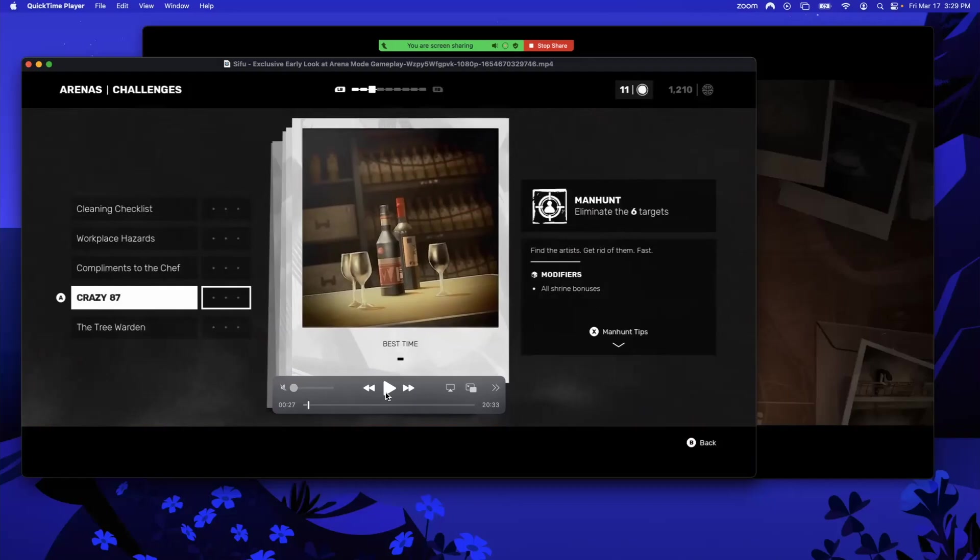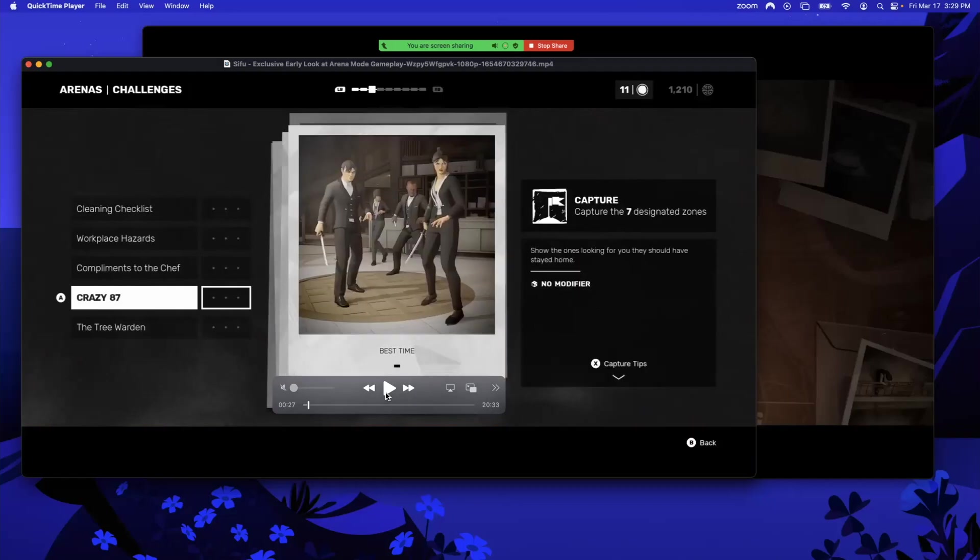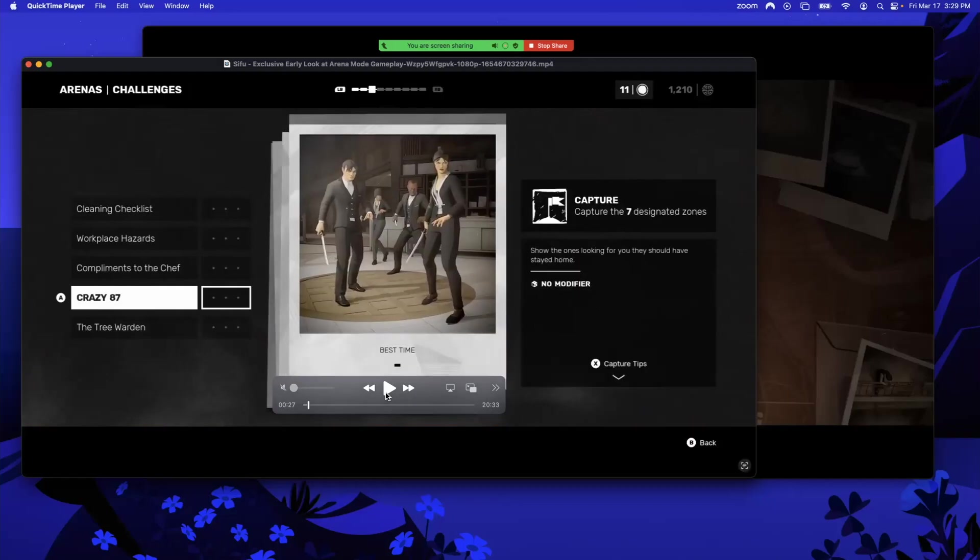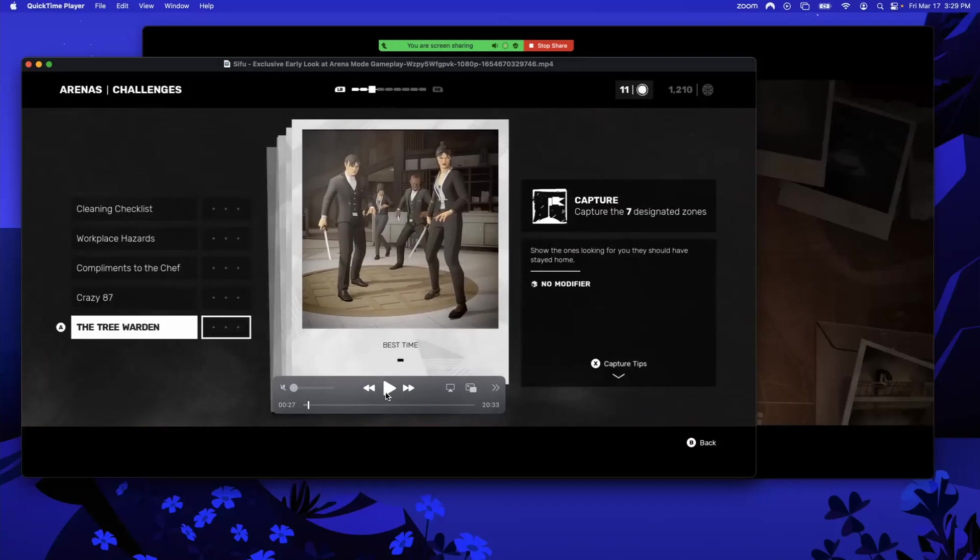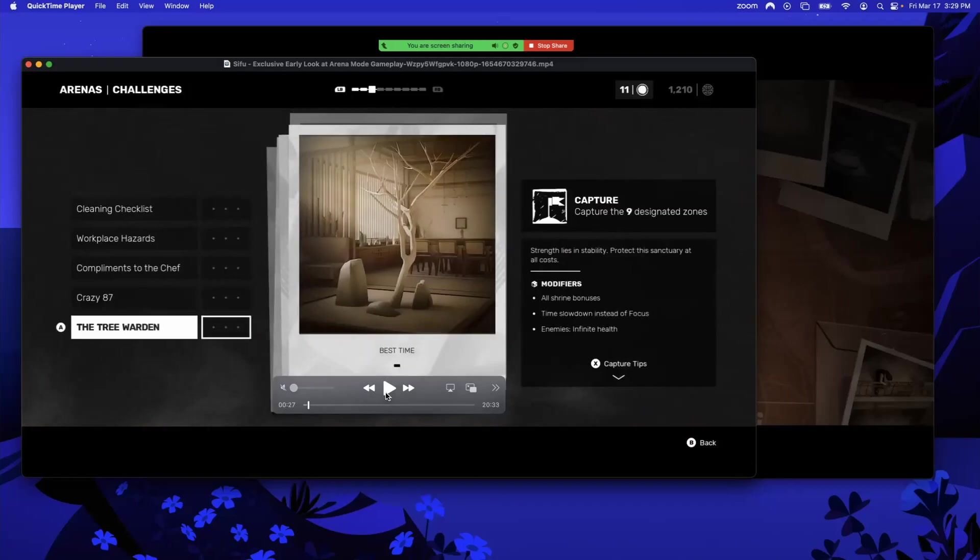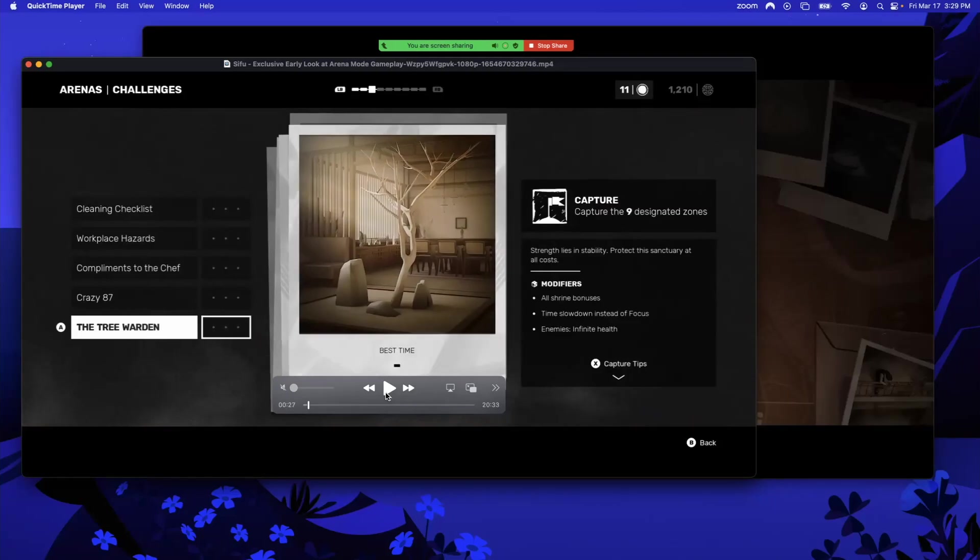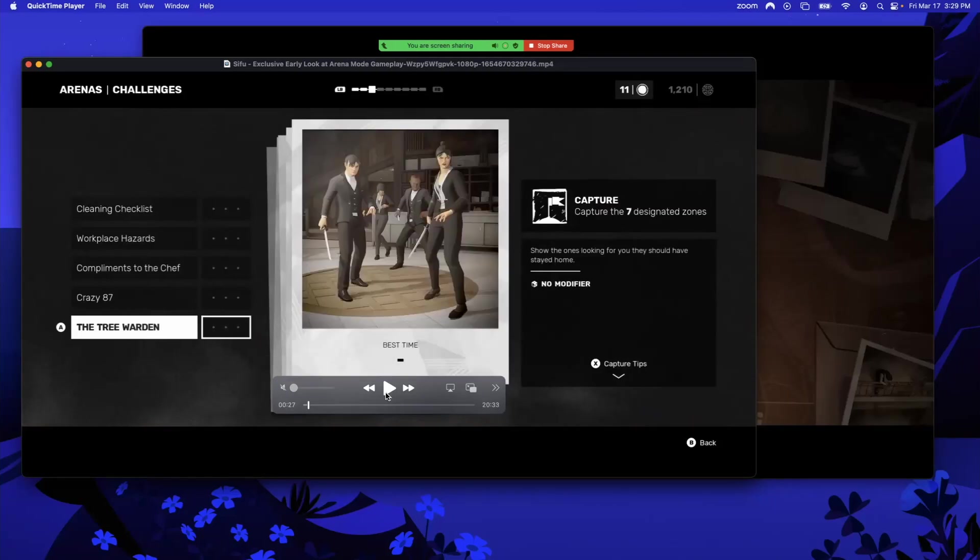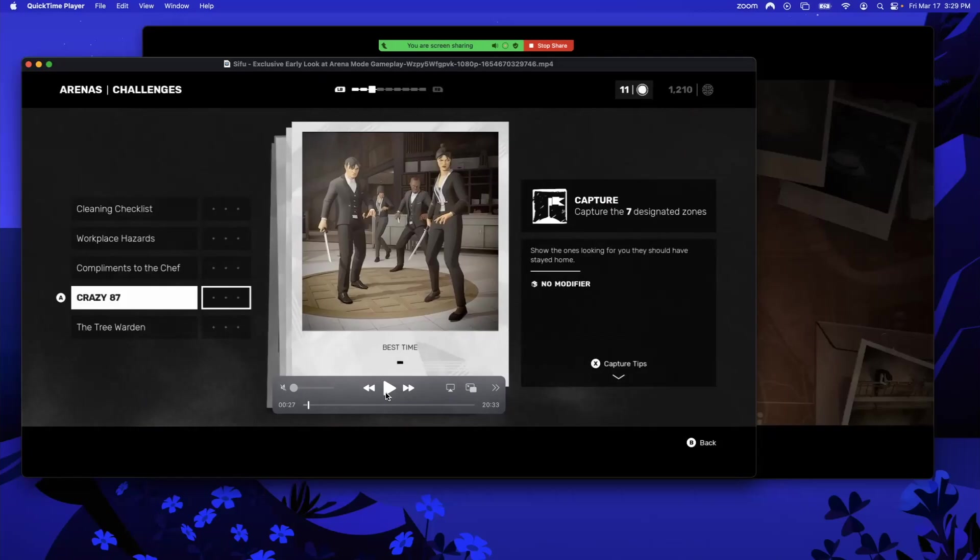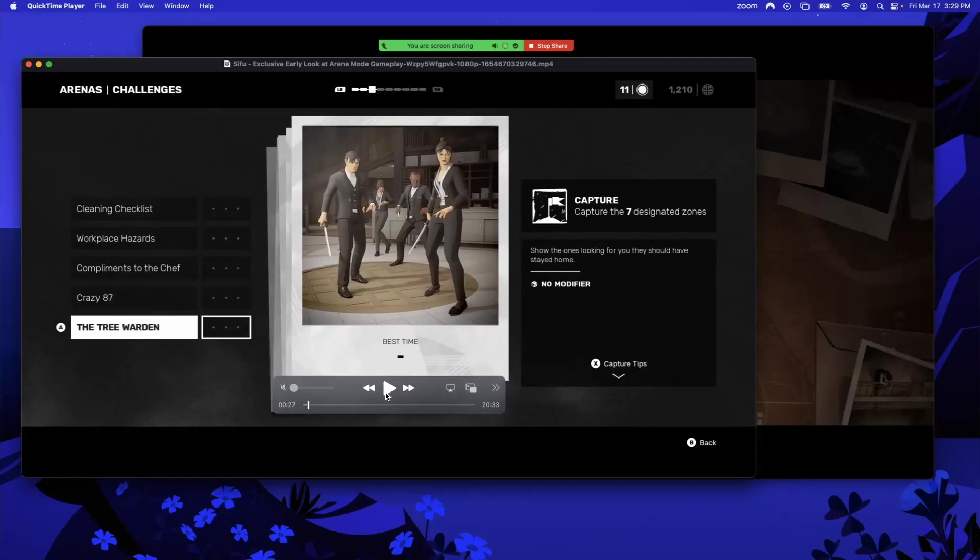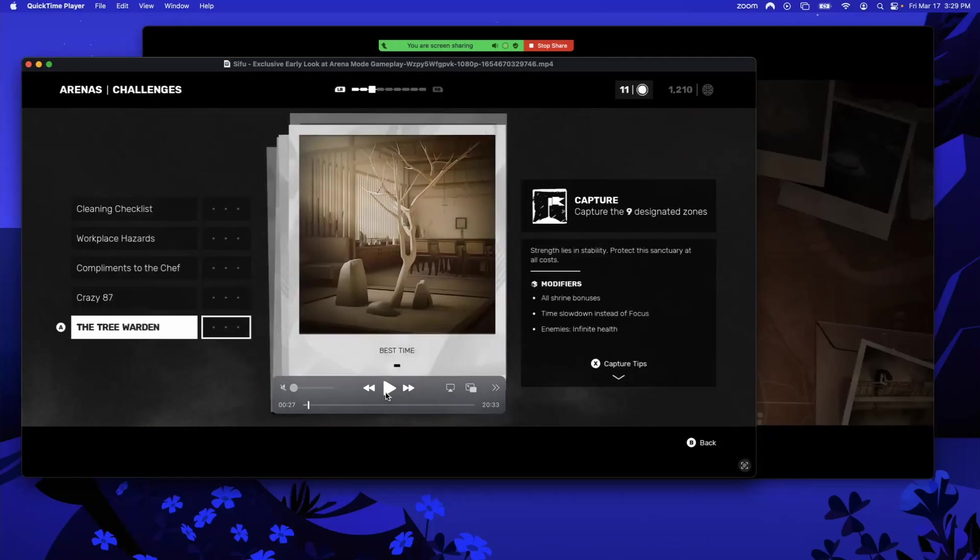Capture. Wow, is that three Captures? They really indoctrinate you into the Capture stuff. Wow, four Captures, all capturing all the time. What was the modifier in that last one? No modifiers on that one. All shrine bonuses, time slowed down instead of focus. Yeah, so people have been messing with that where they hold L2 to see what the next move is going to be, and enemies have infinite health.